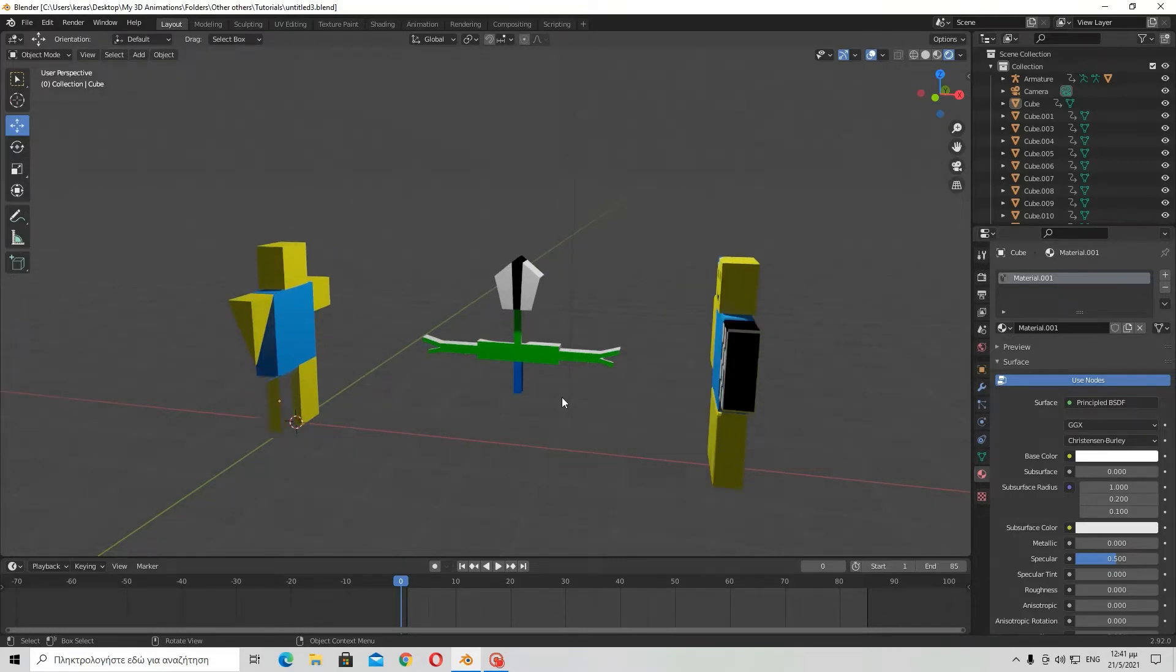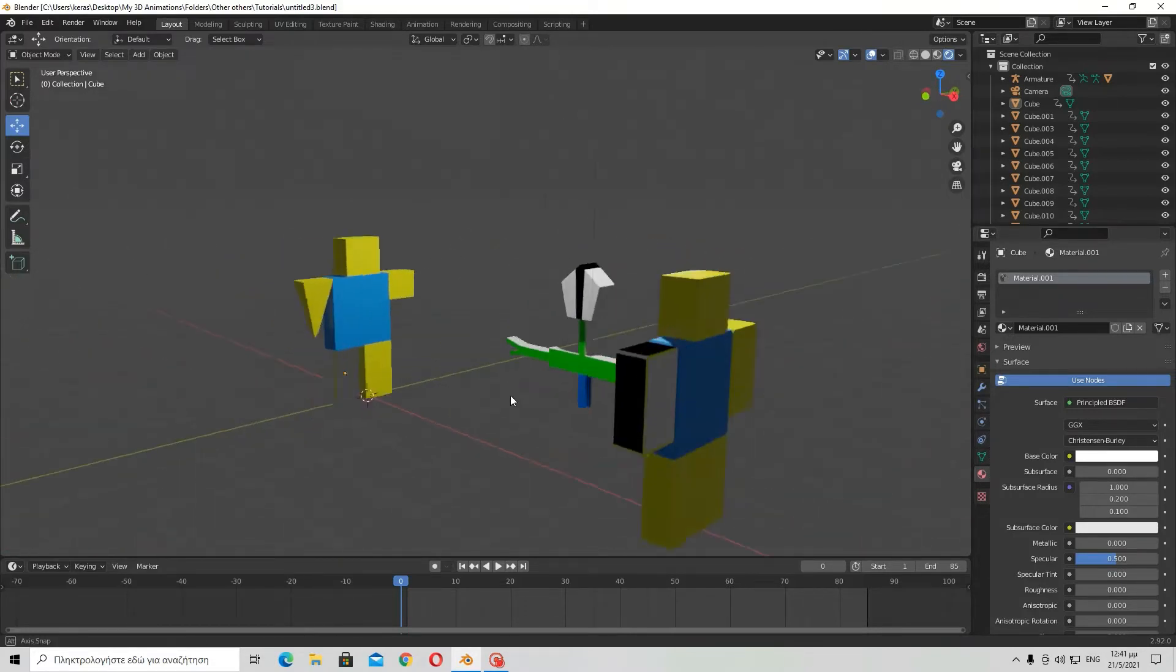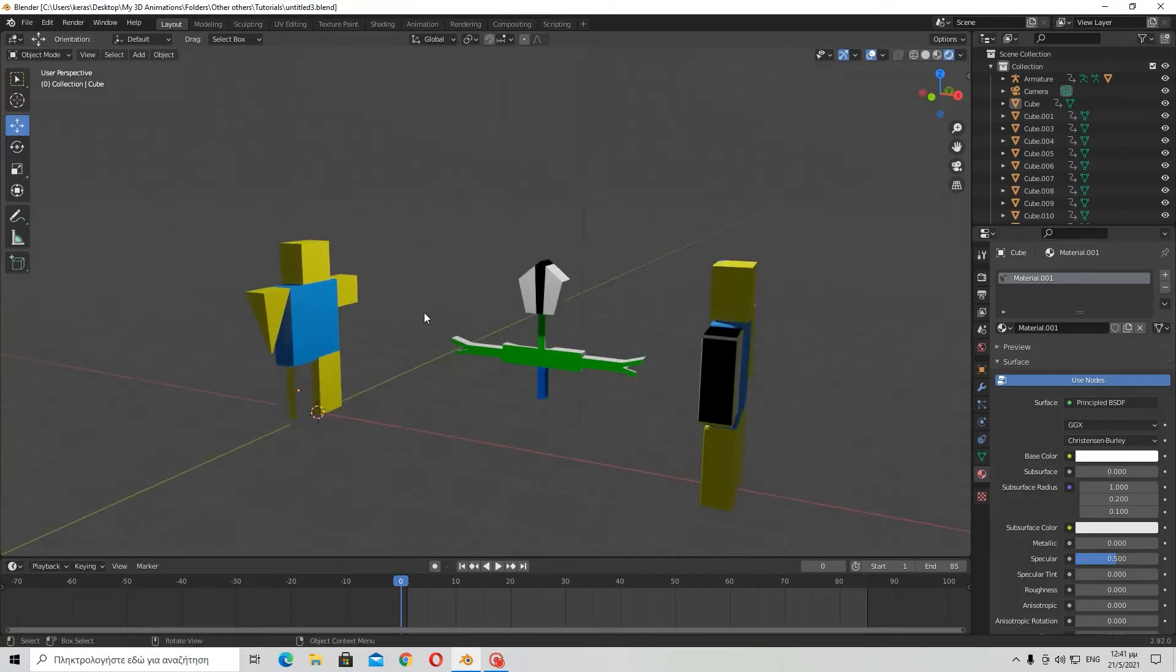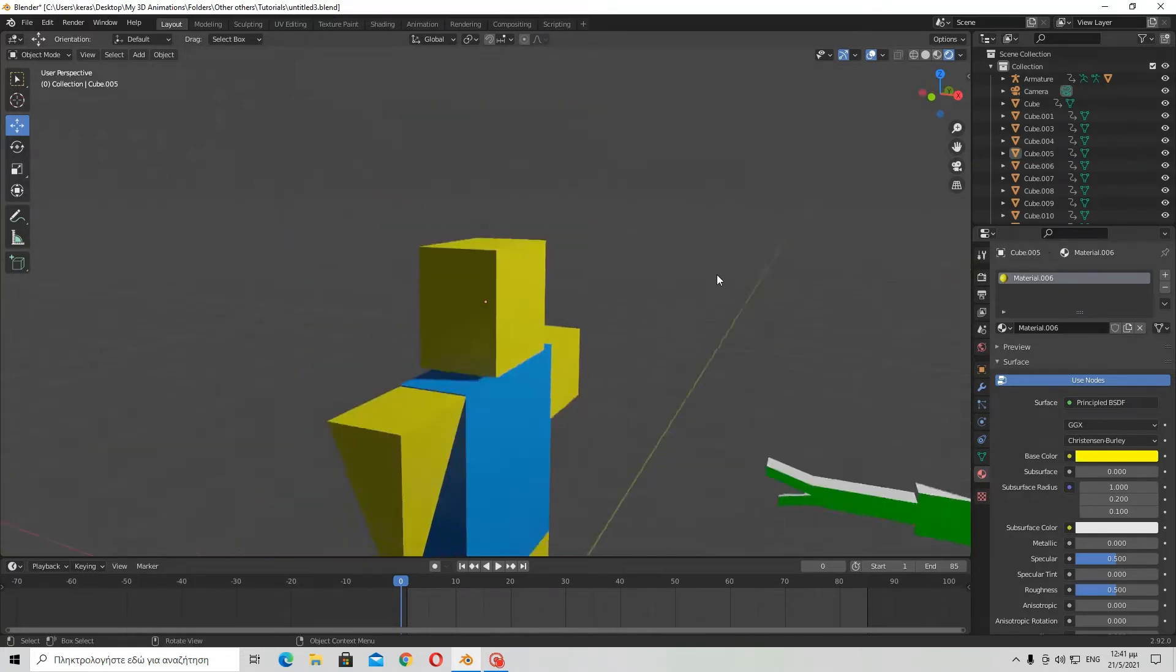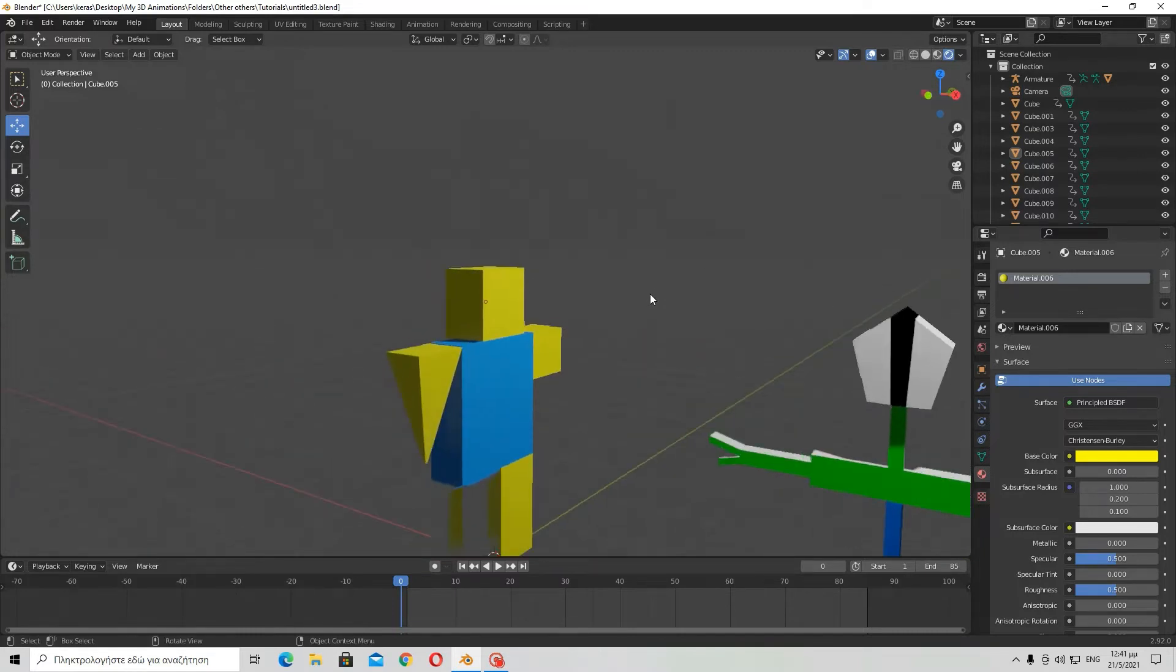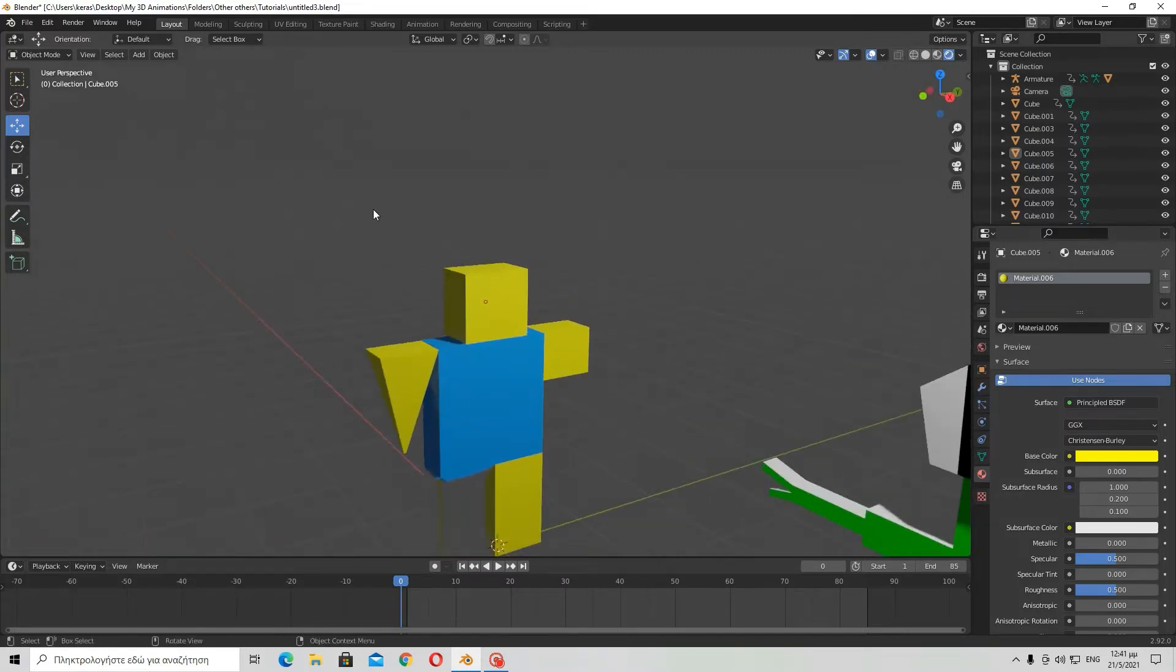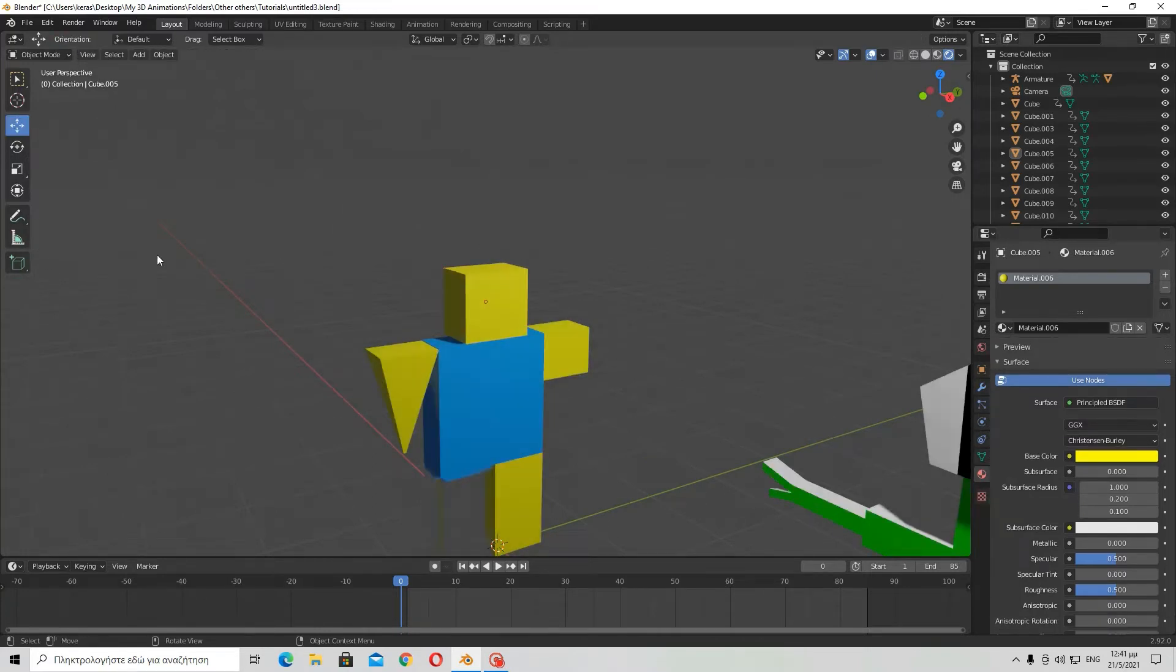Hi again, today I'm going to be showing you how to use a new tool in Blender 2.9. As I told you a couple of weeks ago, Blender has made a new update with a lot of new stuff. One of which is the add cube tool.